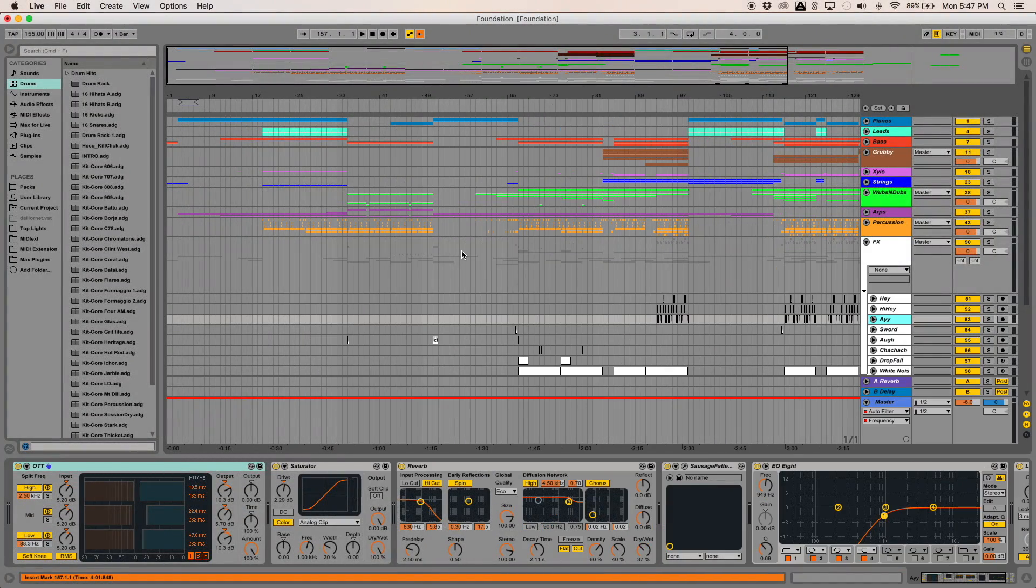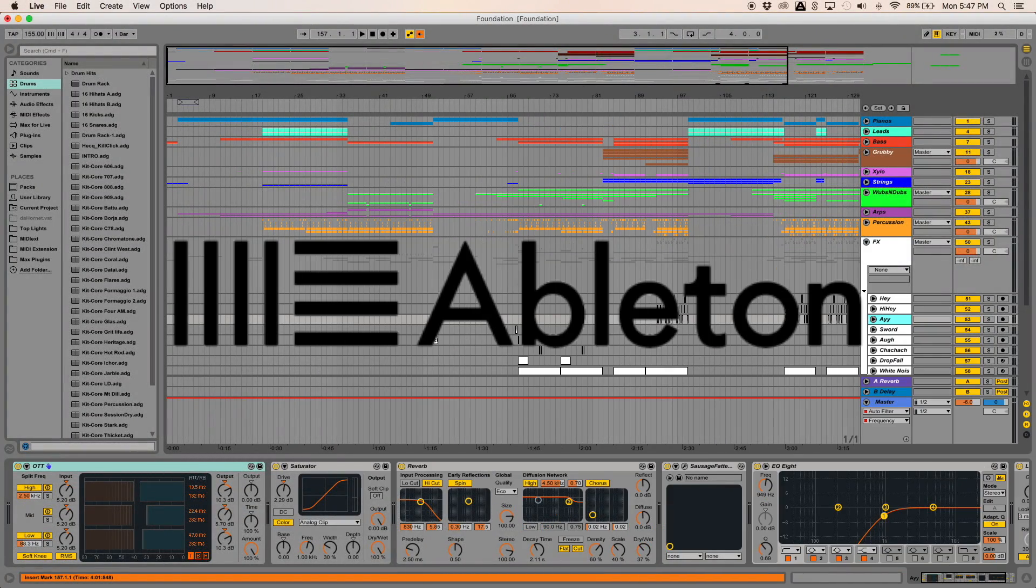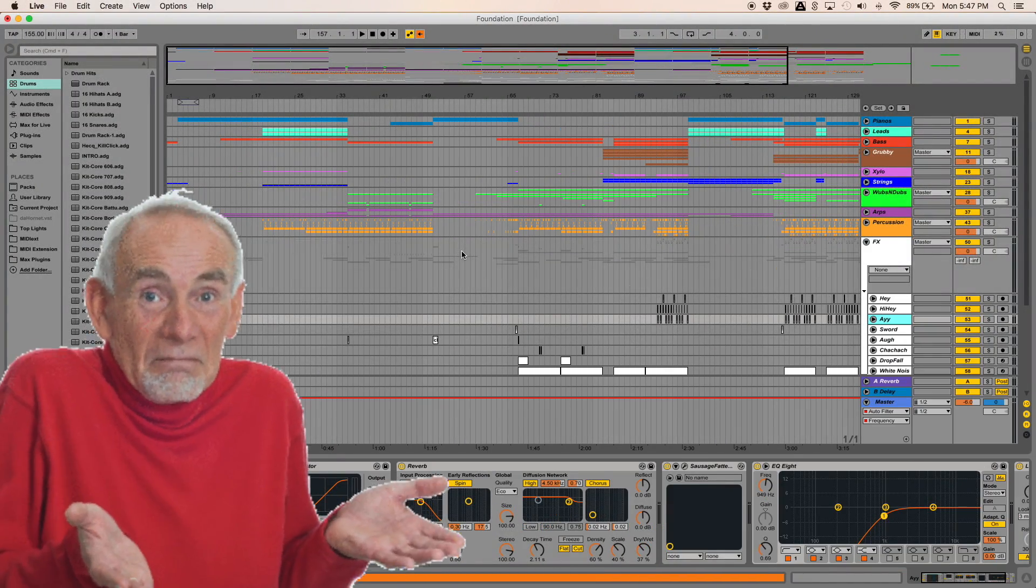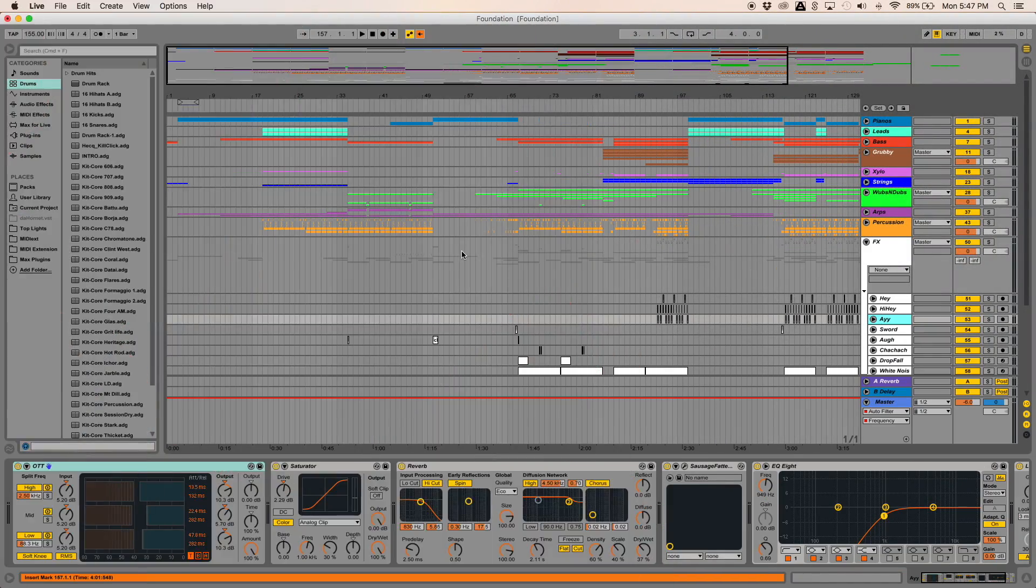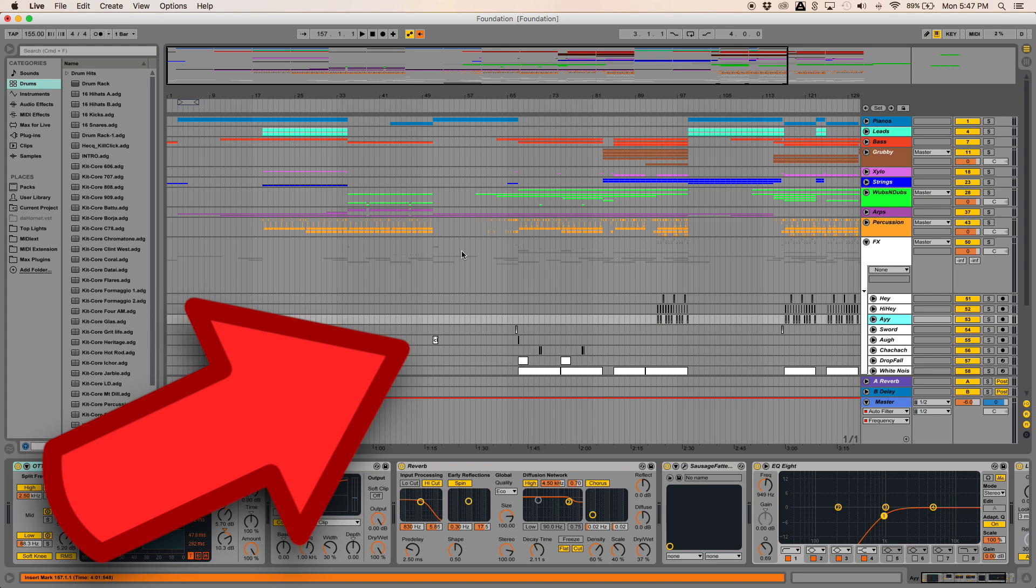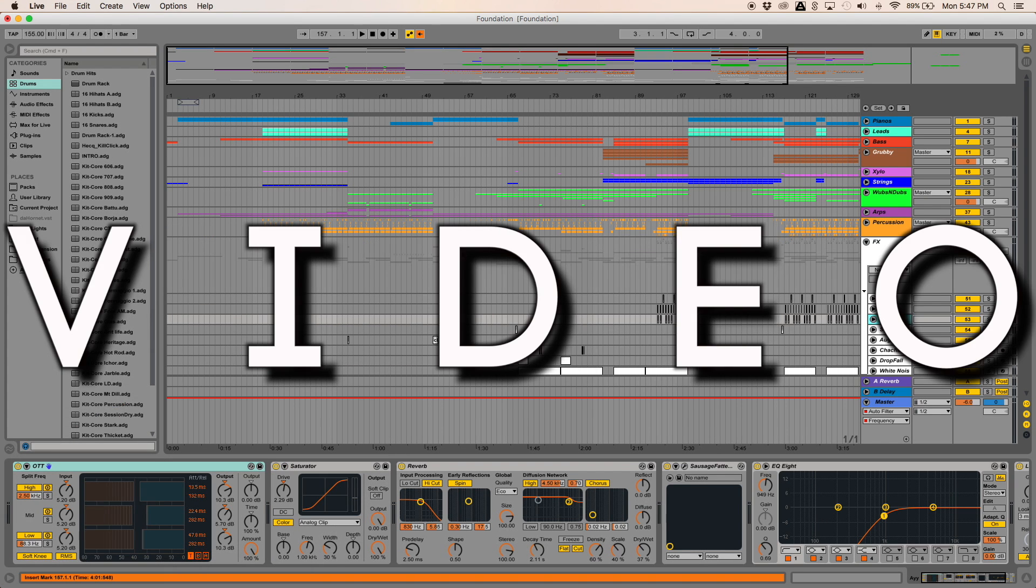Have you ever wanted to make music in Ableton, but you just didn't know where to start? If you've ever wanted to learn anything about Ableton, then hopefully this is the video for you.